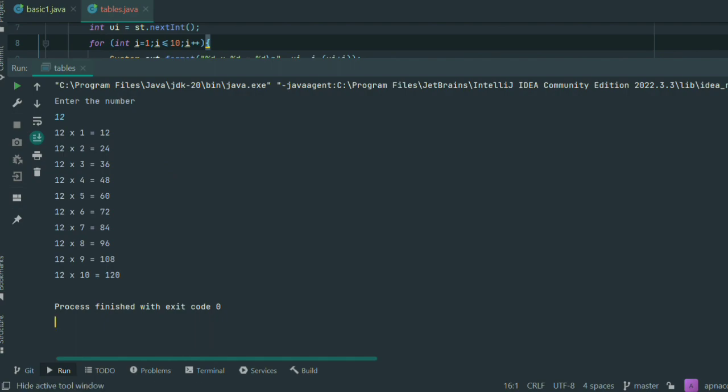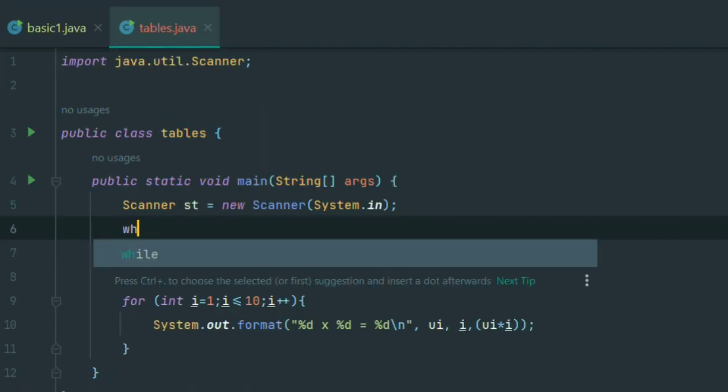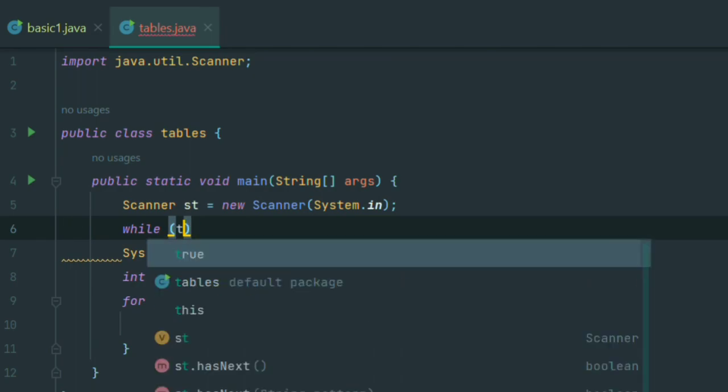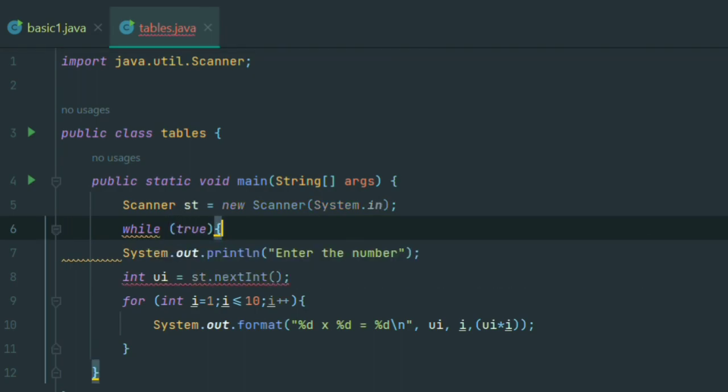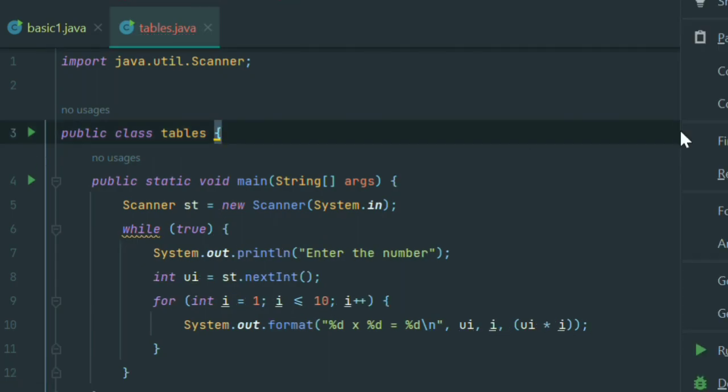We can change this program using loops, the while loop. Above where we ask the question, add while true because it is an infinite loop. Then we run this program again.